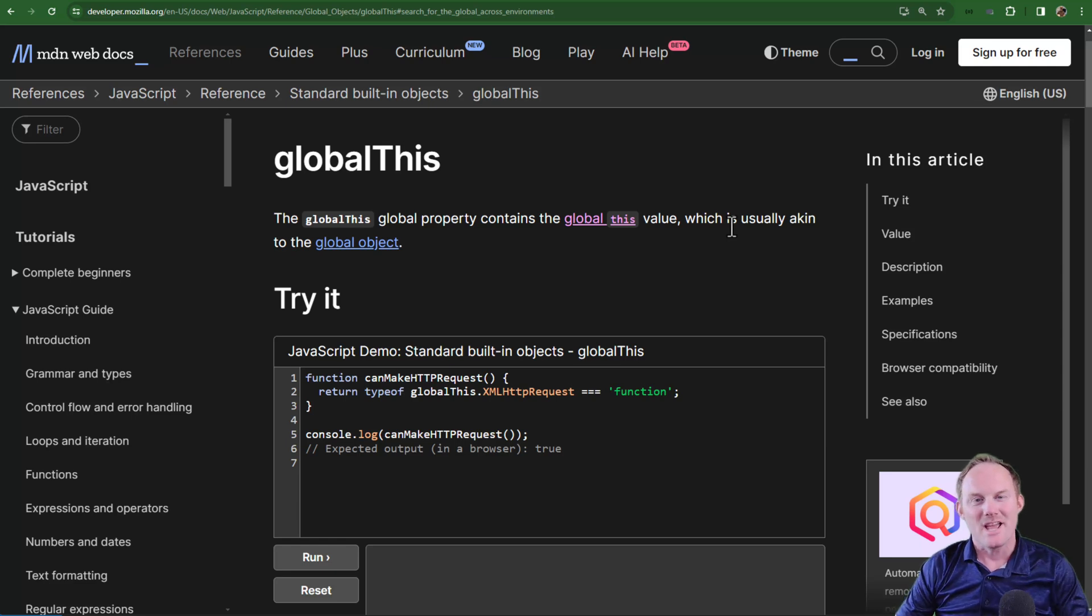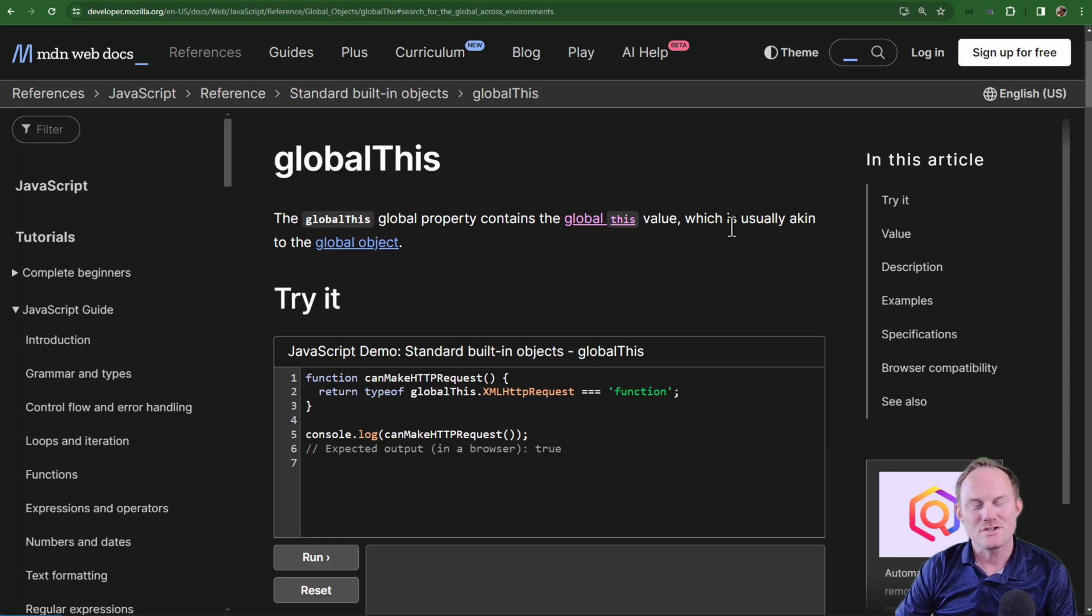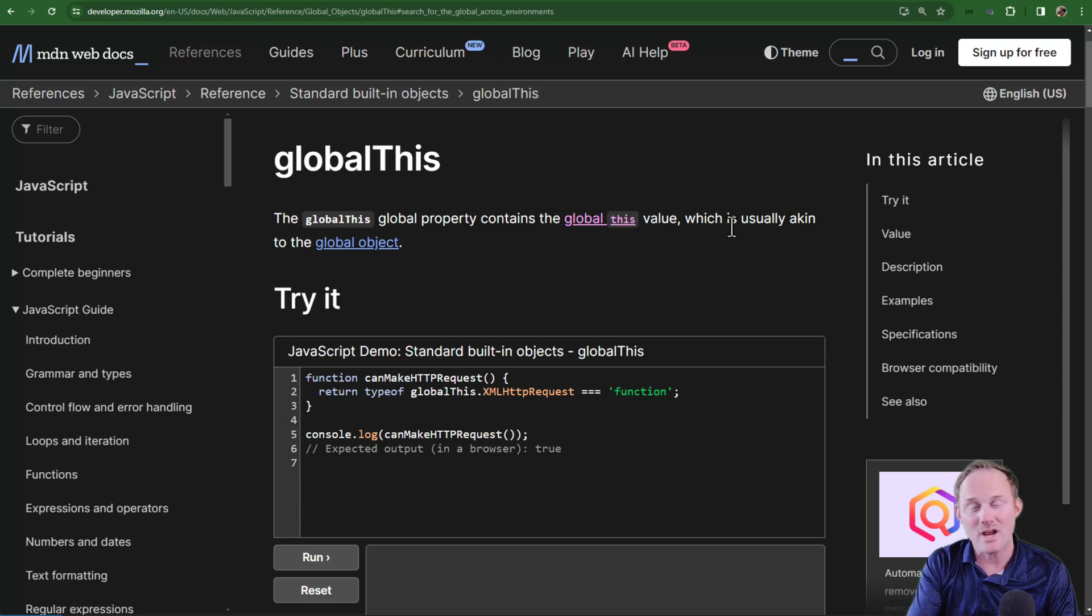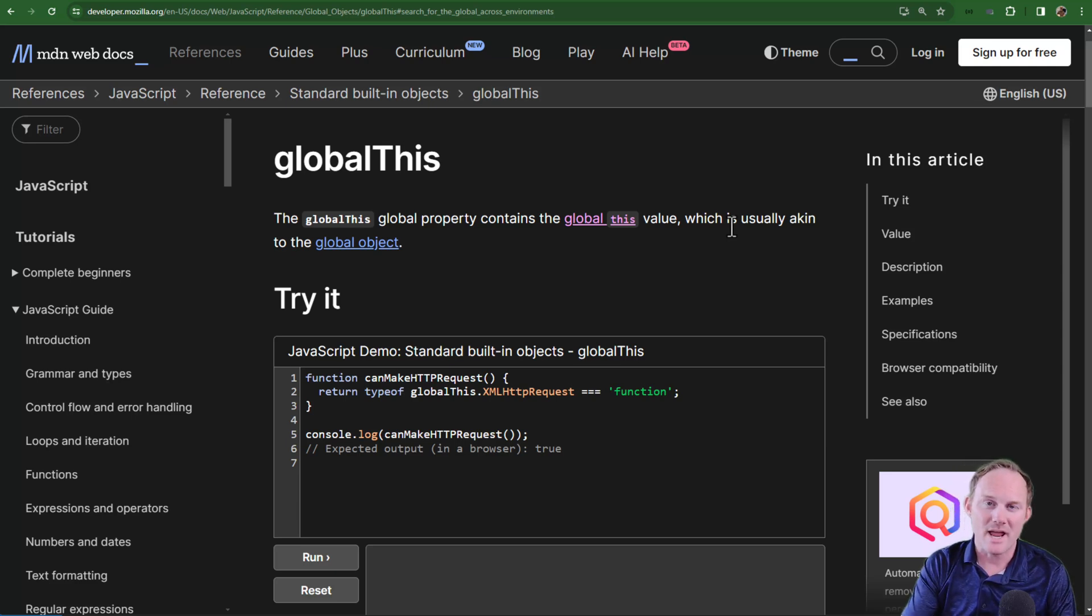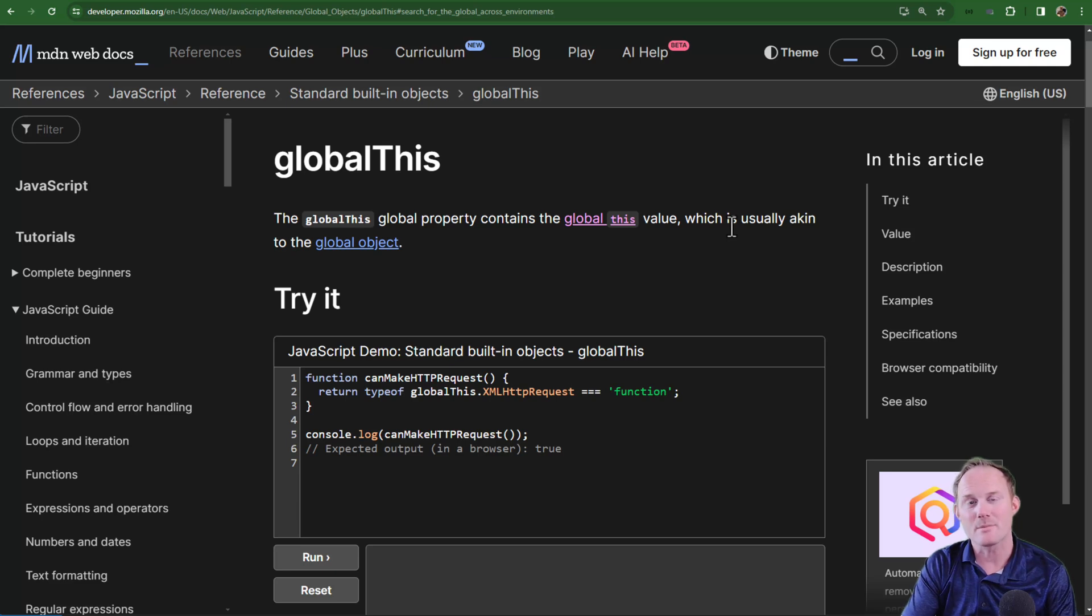Good morning, developers. If you are new to the channel, my name is Rob and it is JavaScript Tuesday, the day that we look at JavaScript as a language. We've been going through the updates to ECMAScript, and today we are in ES11 or ECMAScript 2020.